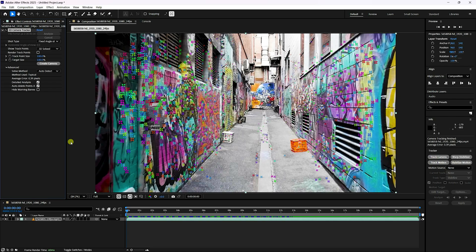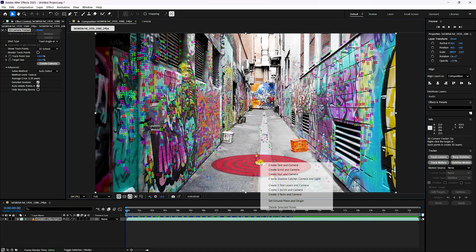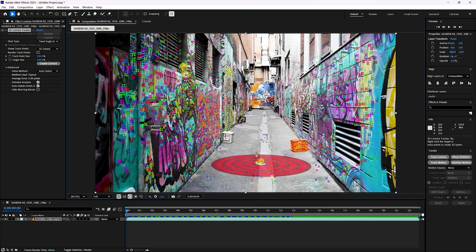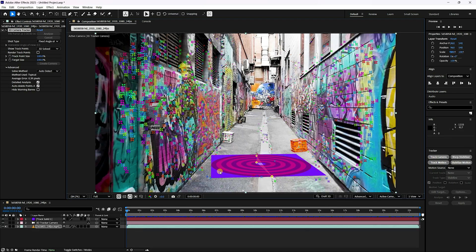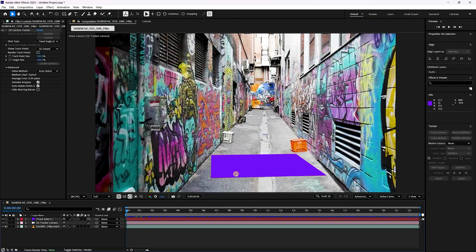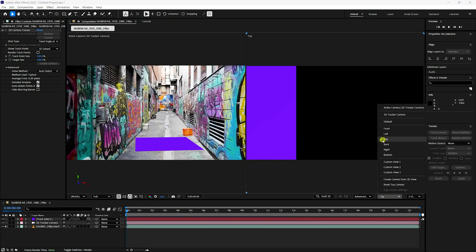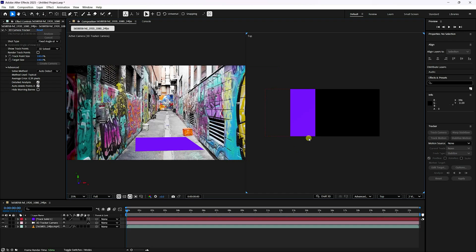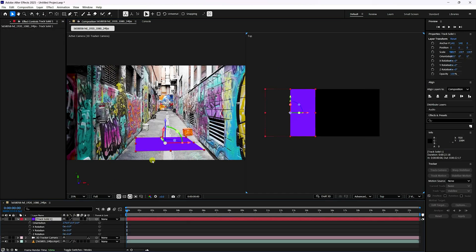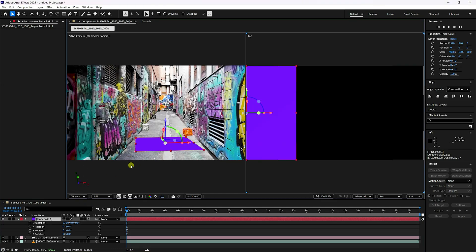My tracking is finished. That's my tracking data. Select the floor points like this, right-click, set ground plane and origin — check. Right-click again, create solid and camera — check. I've applied two viewpoints: the main view and the top view panel.